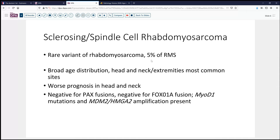Previously it was grouped with embryonal rhabdomyosarcomas, but it has been recognized as somewhat distinct due to its cytogenetics and morphology. Its characteristic morphology is a very hyalinized and corded pattern with dense sclerosing-type collagen, as seen in our slide. It occurs in a broad age distribution and a variety of locations — mostly head and neck, but also extremities, with adults more often seeing head and neck involvement and pediatric patients more often seeing it arise in the extremities. Prognosis is somewhat worse when it arises in the head and neck. It is negative for PAX and FOXO1 fusion genes, but will have MyoD1 mutation and MDM2/HDMA amplification.